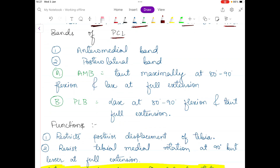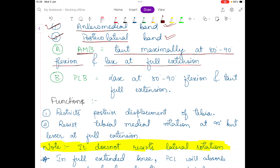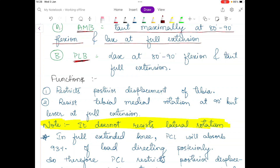Similar to the ACL, there are two bands of the PCL named according to their tibial origin. One band arises from the anteromedial aspect of the tibia and one from the posterolateral aspect, giving us the anteromedial band and the posterolateral band. The anteromedial band is taut maximally at 80 to 90 degrees of knee flexion but lax at full extension. The posterolateral band is lax at 80 to 90 degrees of flexion but taut at full extension.